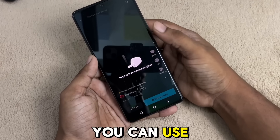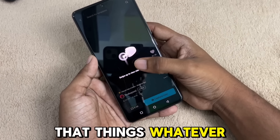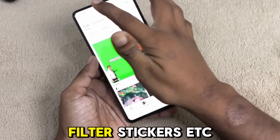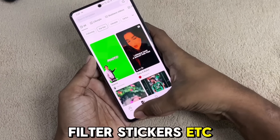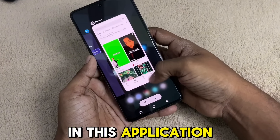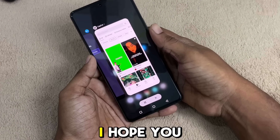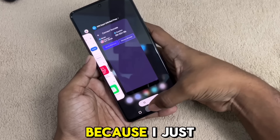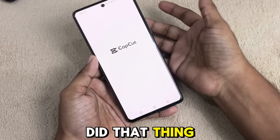Now you can use that — you can use effects, filters, stickers, and more without any restrictions in this application.